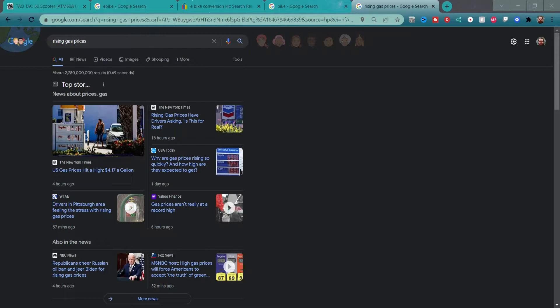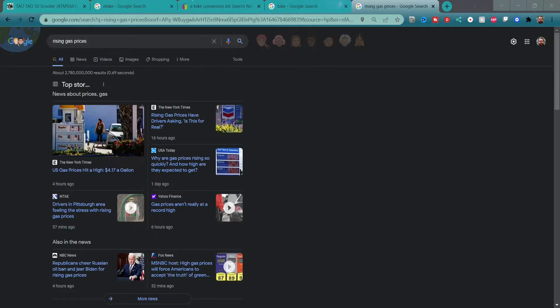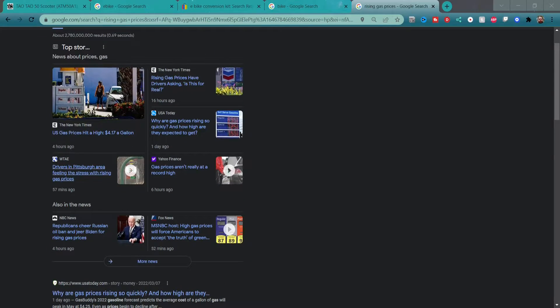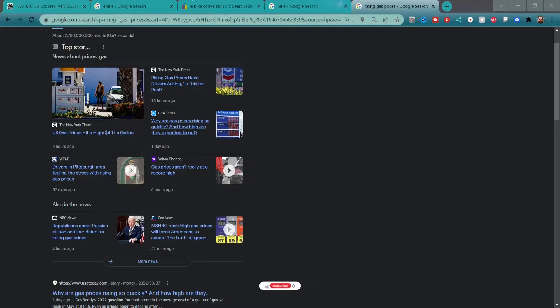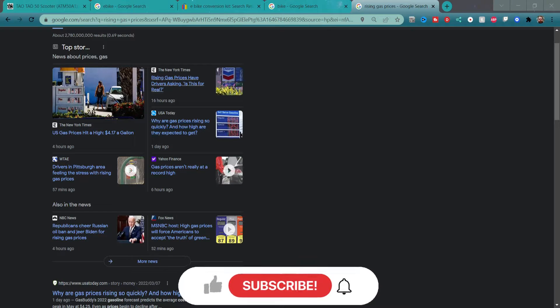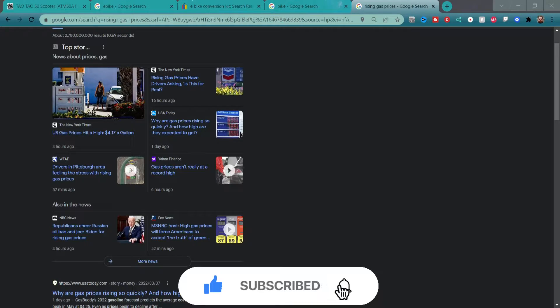Hello everybody, this is JDV. In this video we can talk about the rising gas prices. Today is March 8th, 2022, and recently there's been a rise in gas prices. As you can see here, there's plenty of news stories about it.